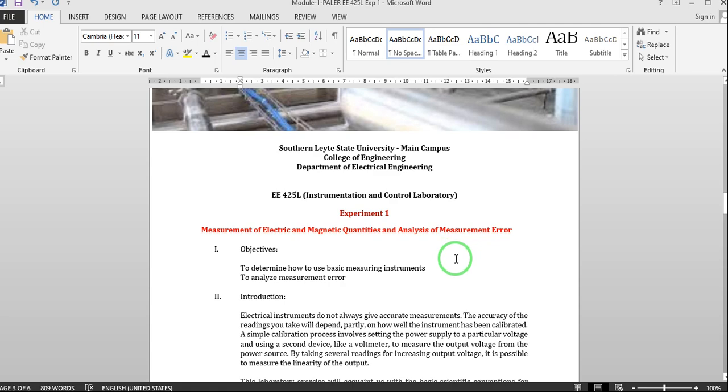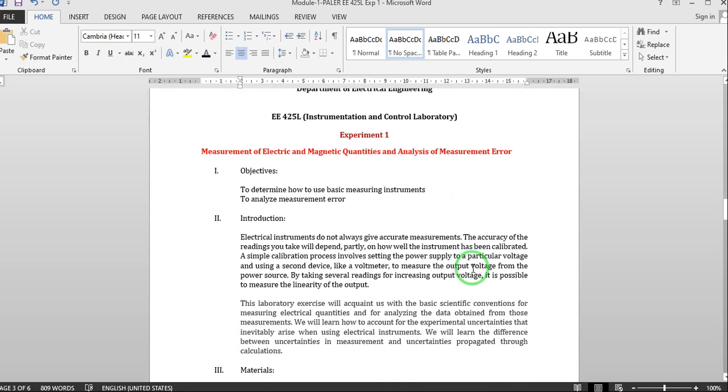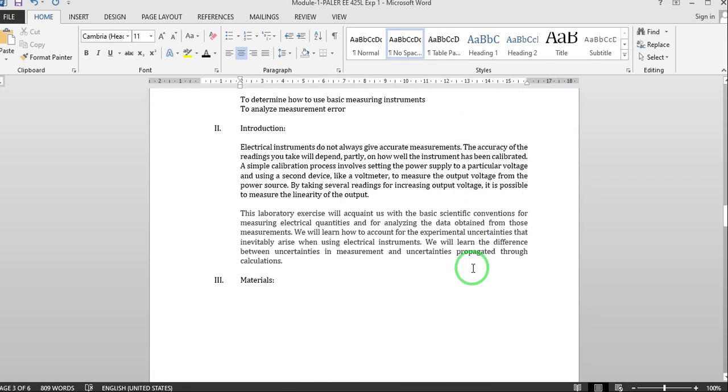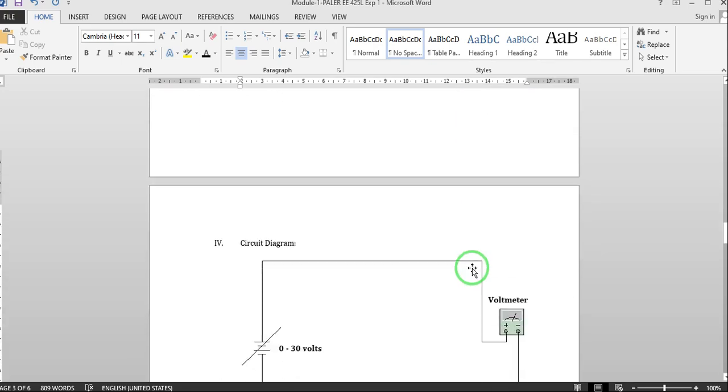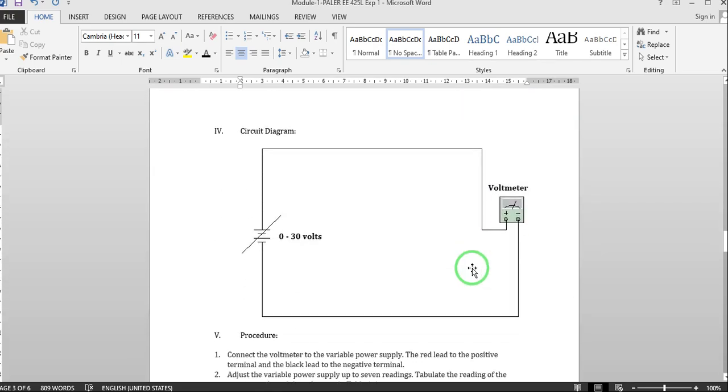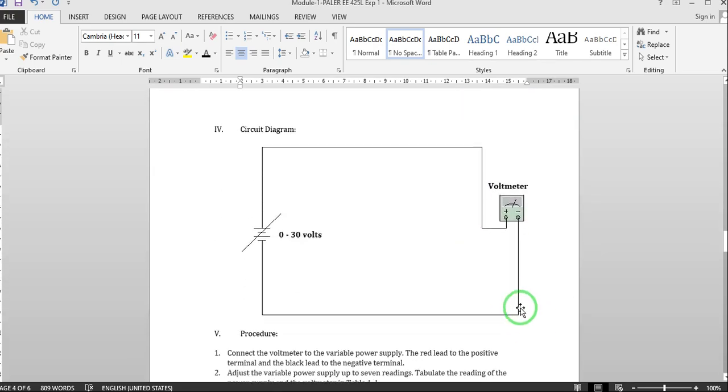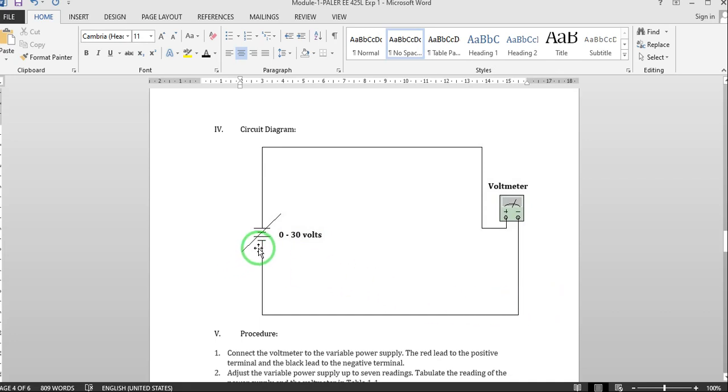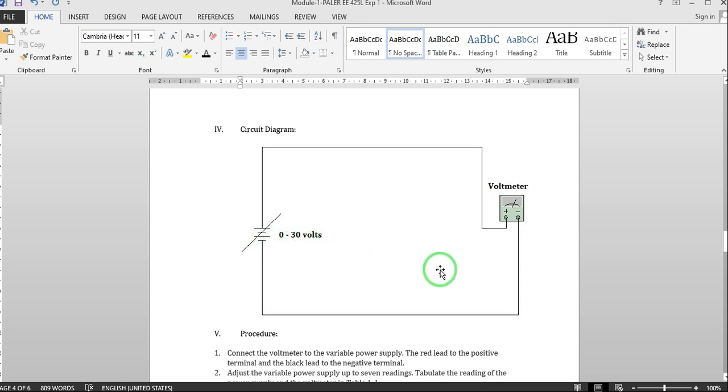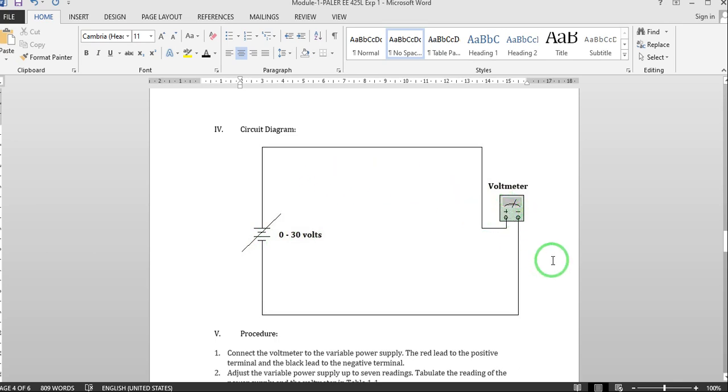This experiment is really uploaded in our virtual classroom, so you read this one and we now go directly to our circuit diagram. As you can see our circuit diagram is very simple. We have here a variable DC source 0 to 30 volts and we are going to measure the readings using a digital voltmeter.